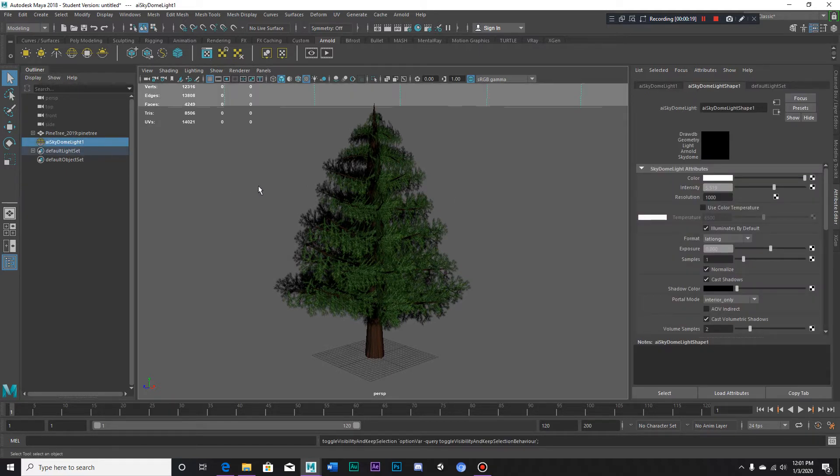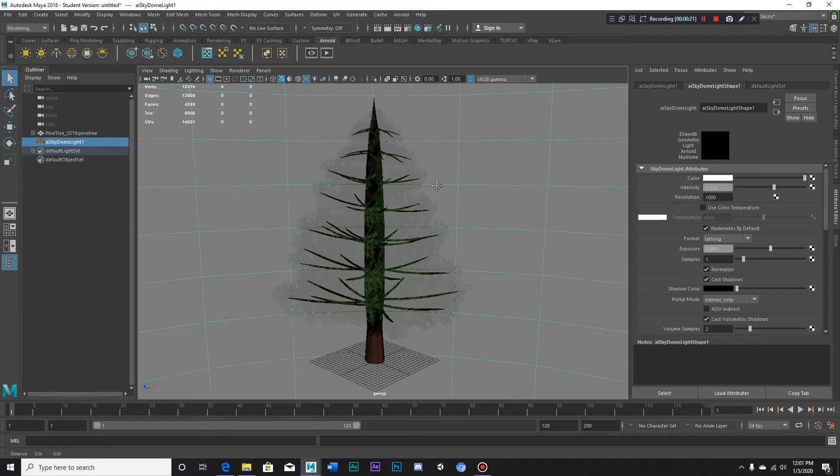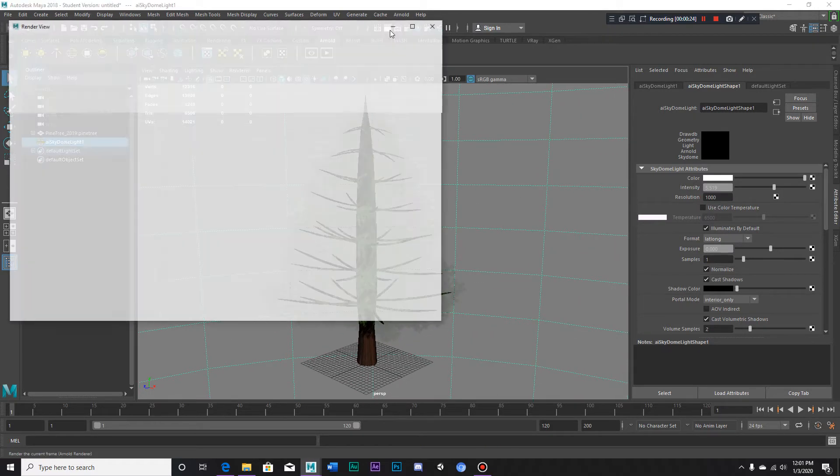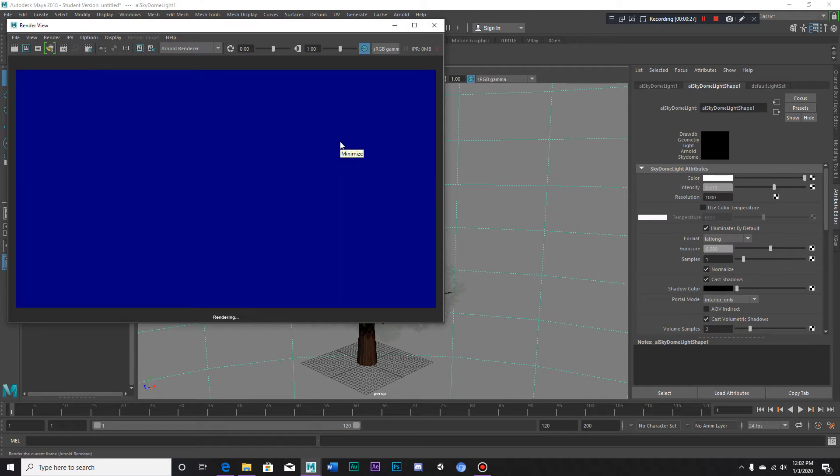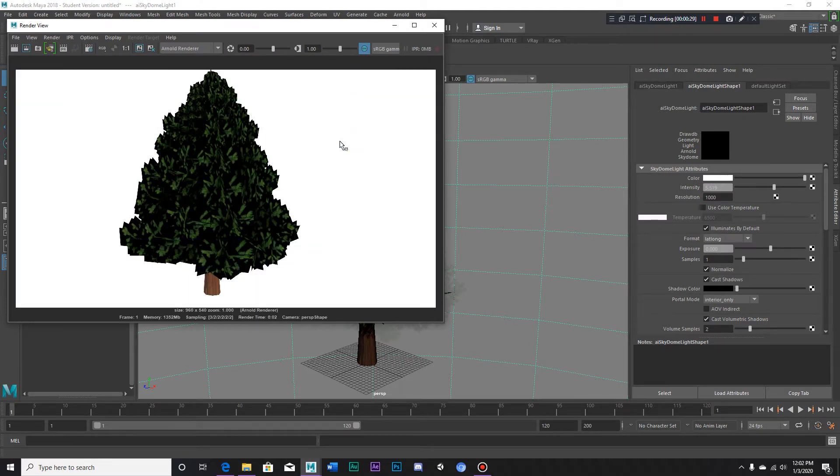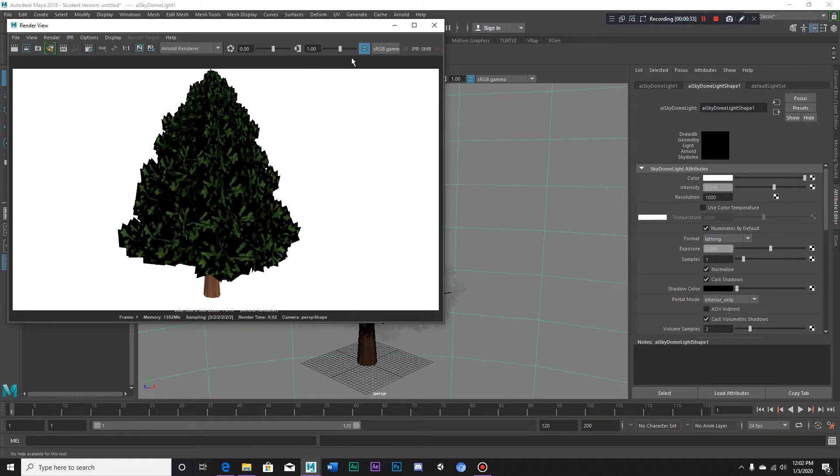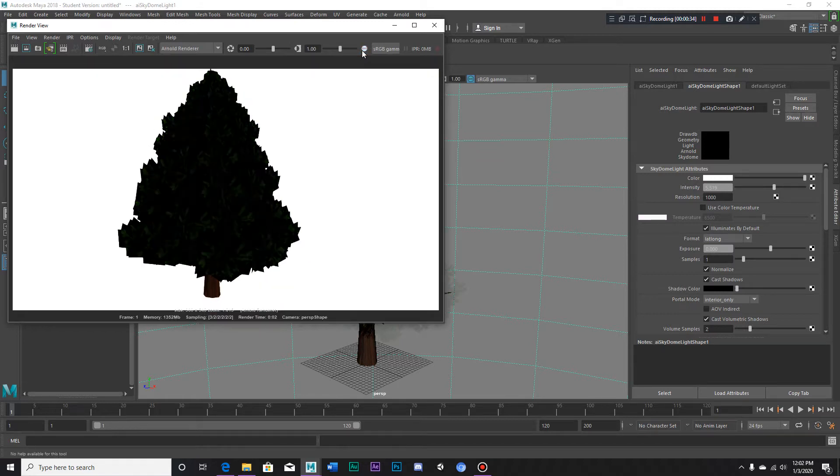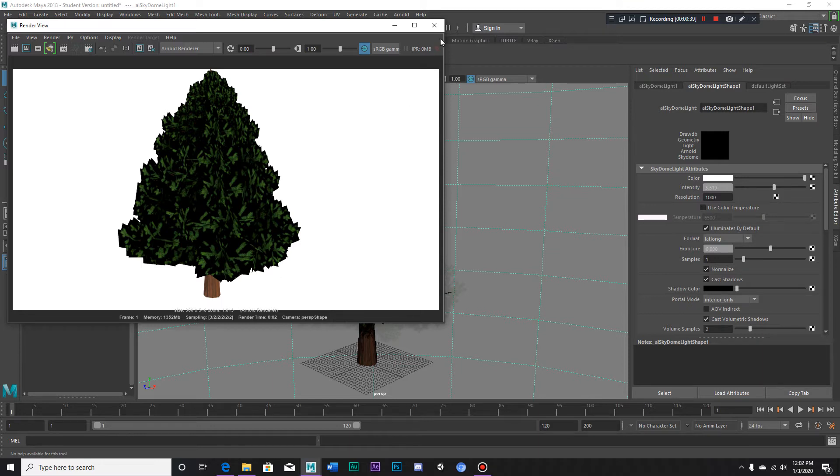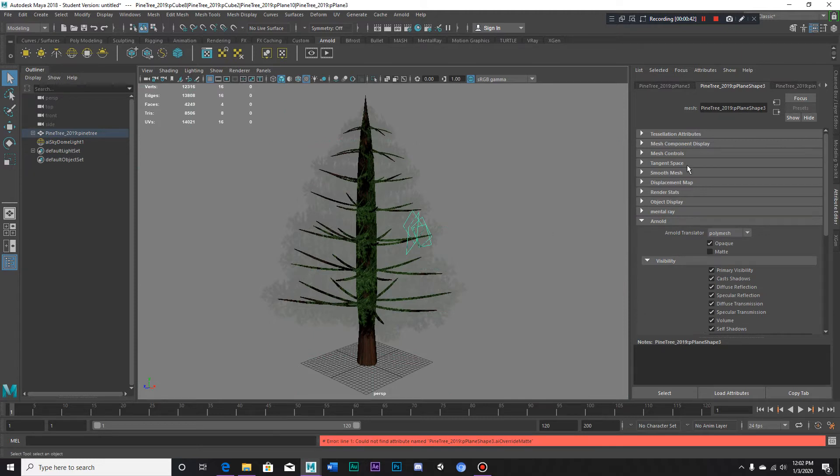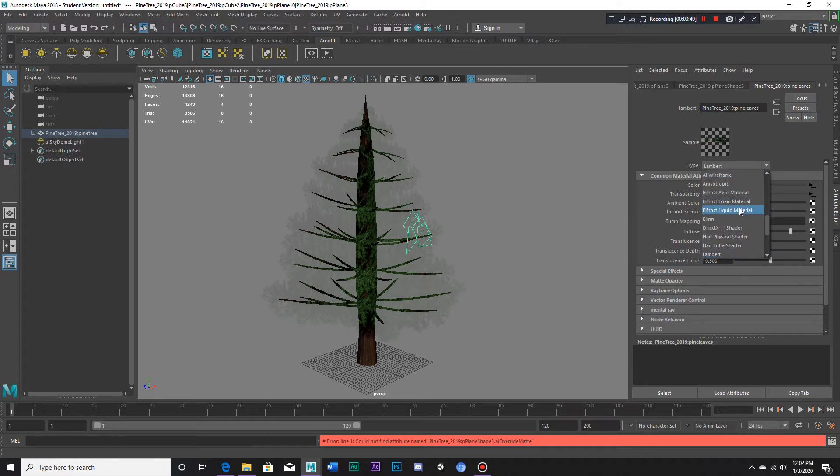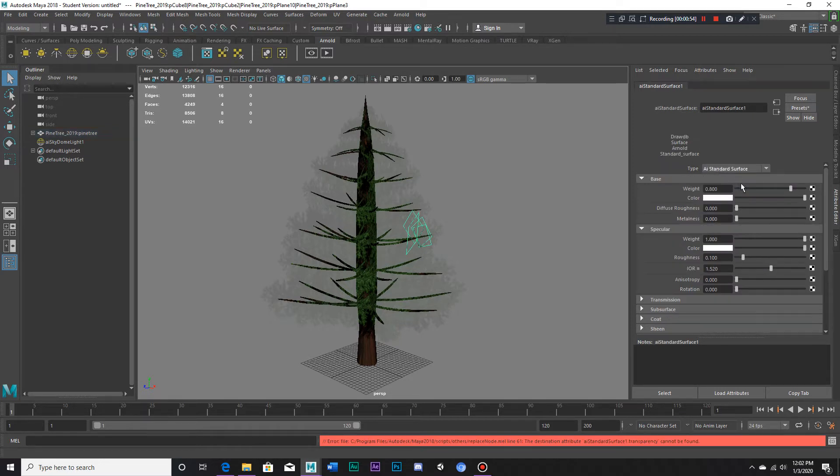First off, let me unhide this and show you what it looks like in the Arnold render without the transparency. As you can see, there is a lot of black planes, so we're going to have to fix that. The first thing we have to do is grab the pine leaf materials and change it from Lambert to AI standard surface right here.